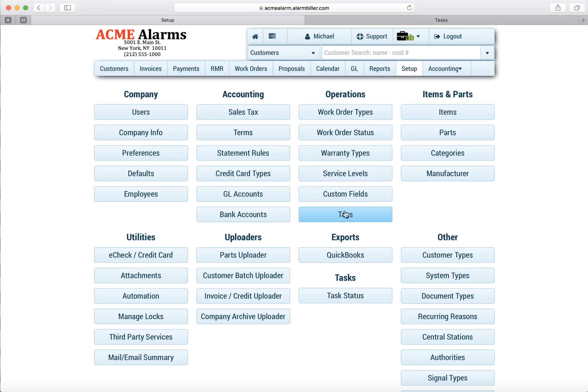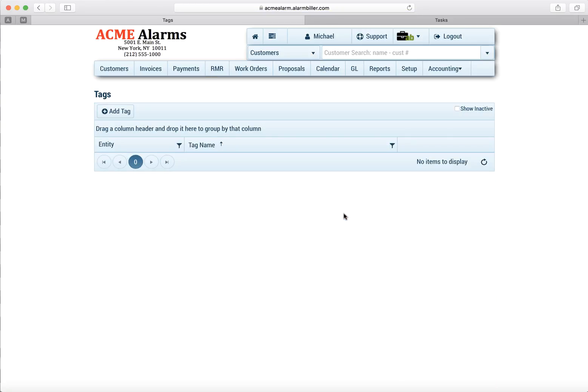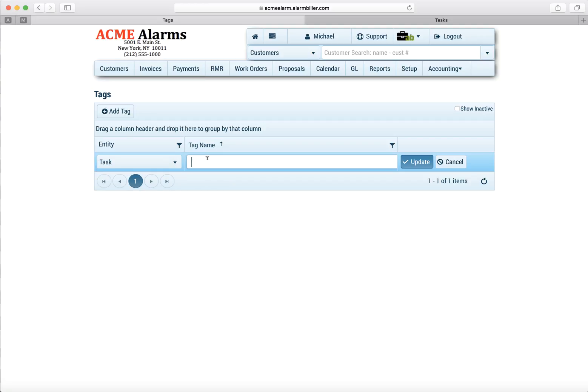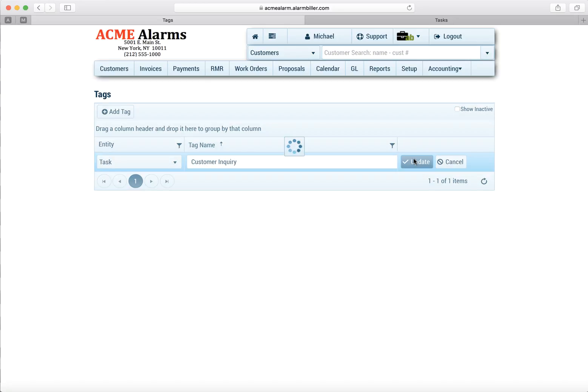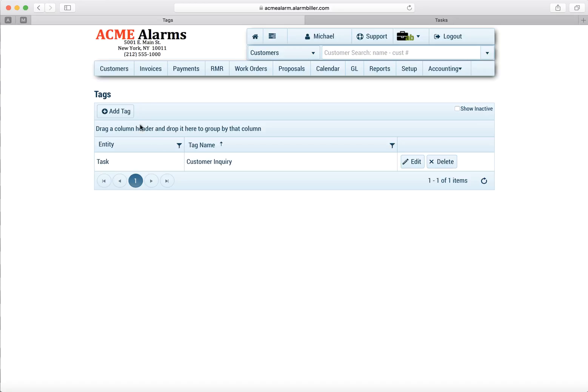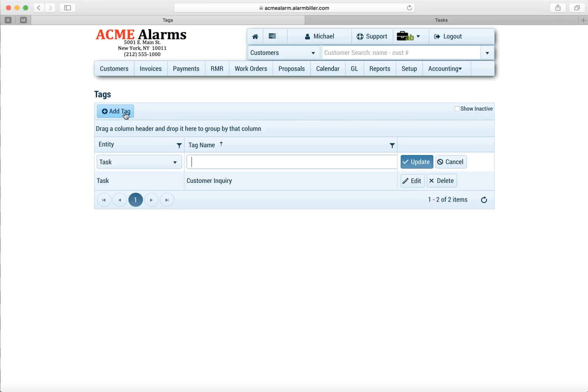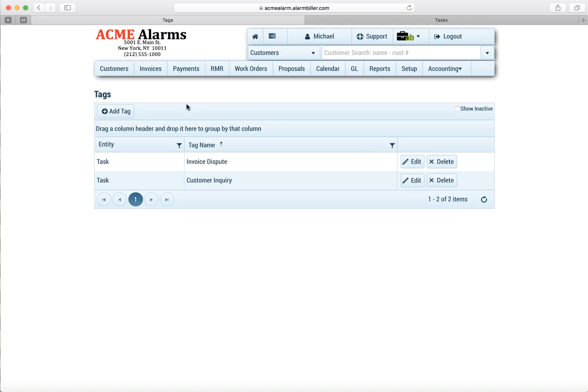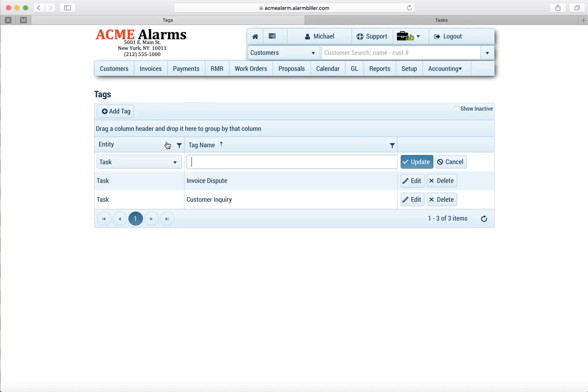To begin with, we're going to go into the Setup option and we're going to create a few tags. Tags are used within your tasks to identify what the task is for or to put an attribute to it. The nice thing is you could put multiple tags on any task. So let's go ahead and create a few as we set up the task system for the first time in this test database.